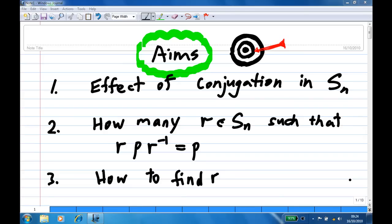Hi, for this recording I'm going to show you the effect of conjugation in Sn, and how many r in Sn such that r p r inverse equals p, and how to find r.